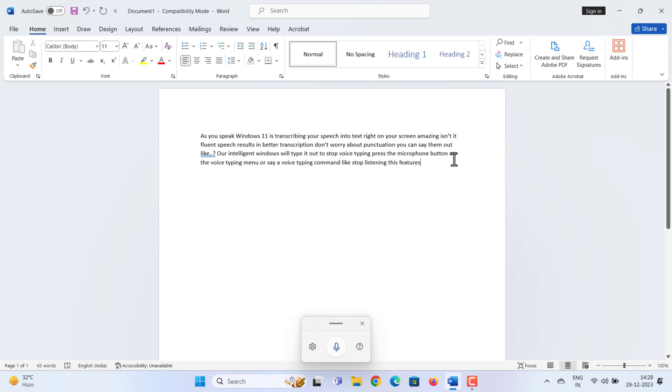And that's how you use voice typing on Windows 11. No more relying solely on typing to input text. Just talk and let Windows 11 do the rest for you.